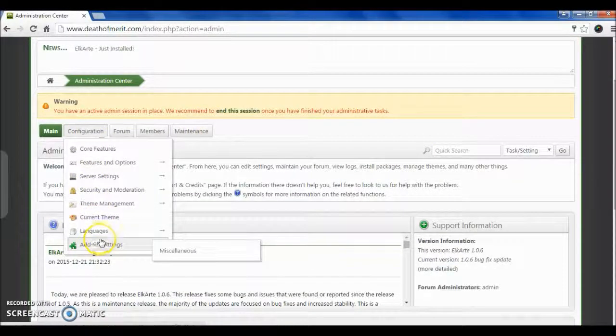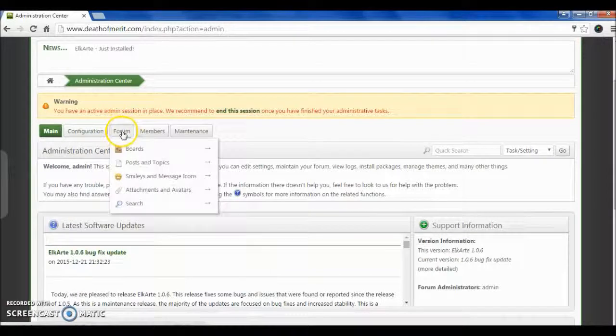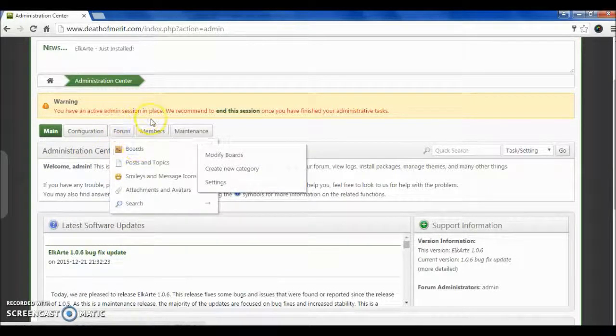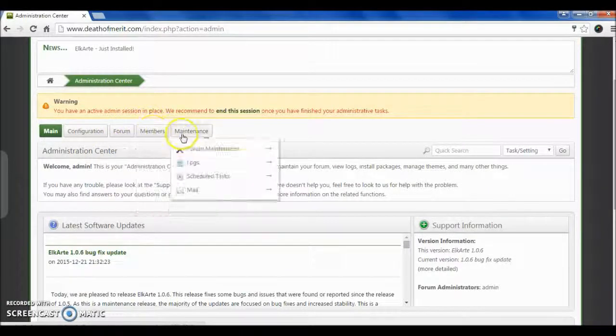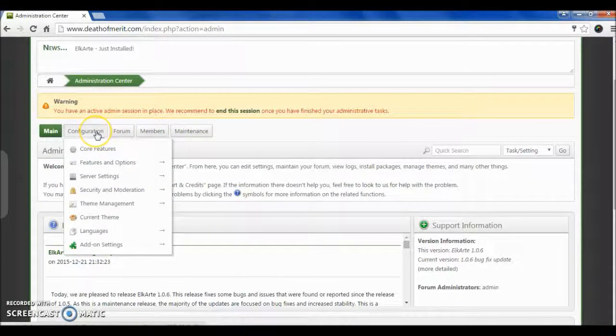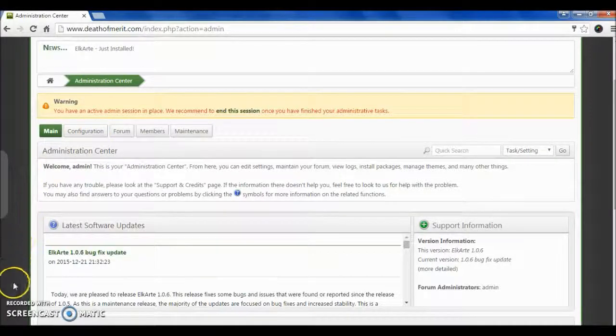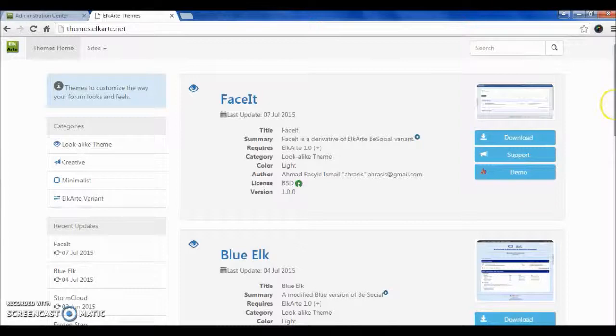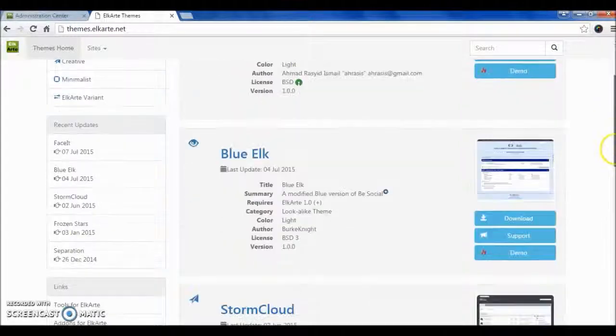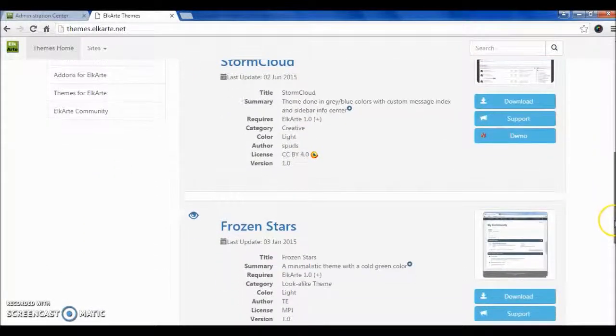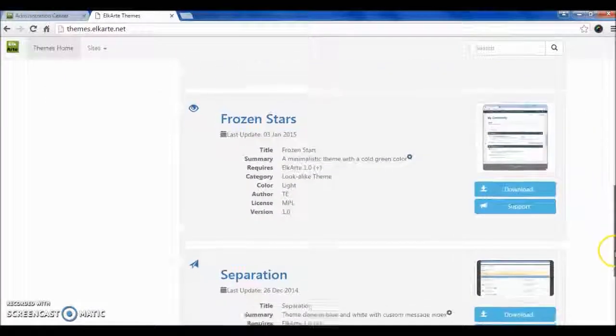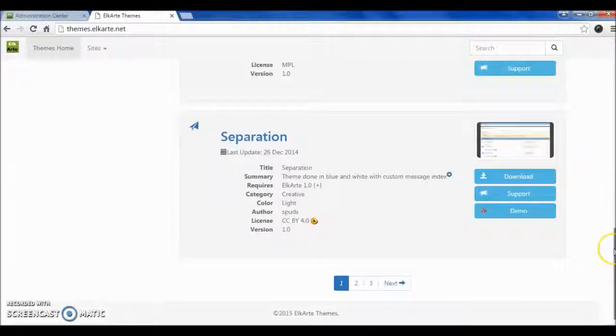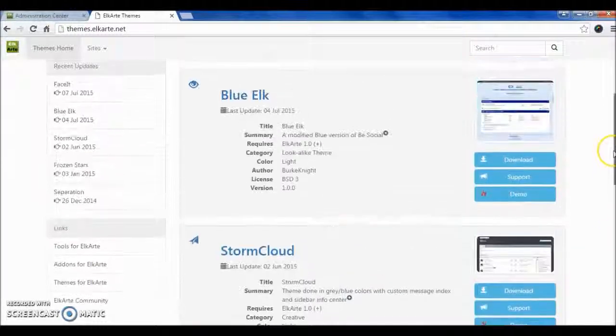If you know SMF, then you can manage this website easily because the tabs are the same as SMF. First thing you need to do is download the theme. You can find free themes on themes.elkart.net, and here are many good themes.